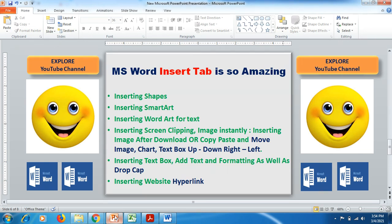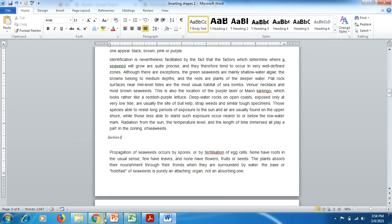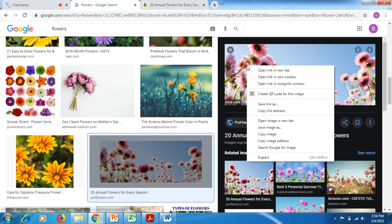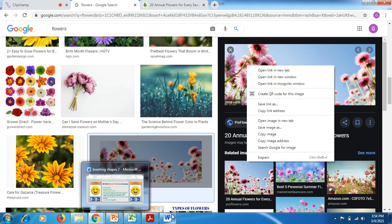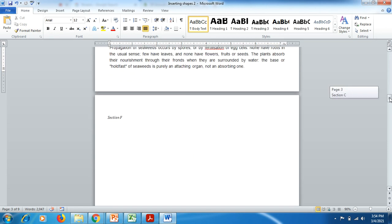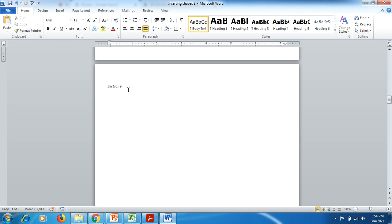Moving further, our next option is how to add screen clipping. Friends, sometimes what happens is we visit Google, copy an image we like, save it in our Word document, then have to use Paint to crop it and Microsoft Office to polish it — which takes around 5 to 20 minutes. But in Word documents, you do not have to worry about this.